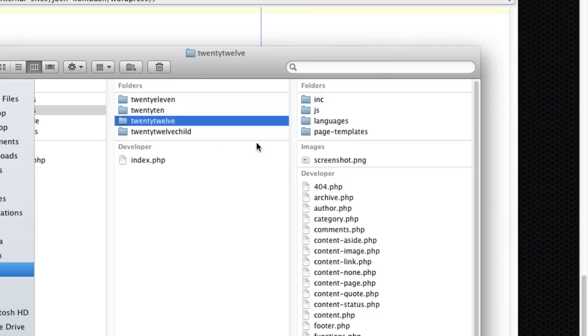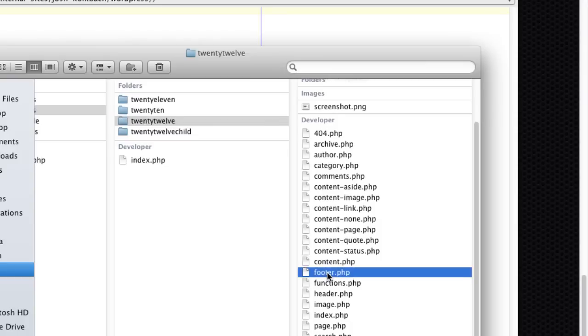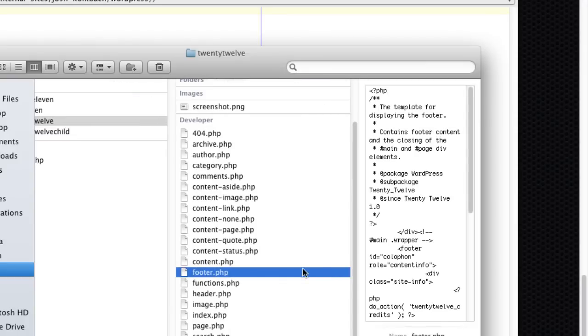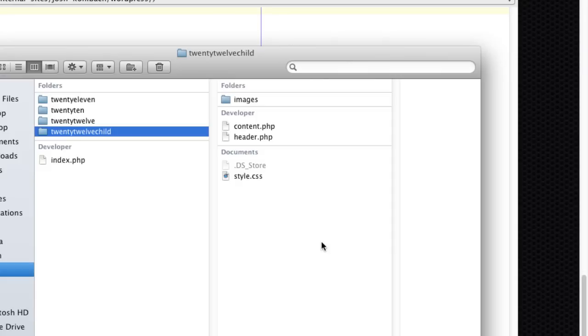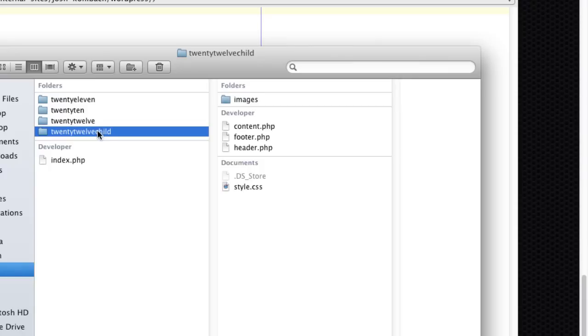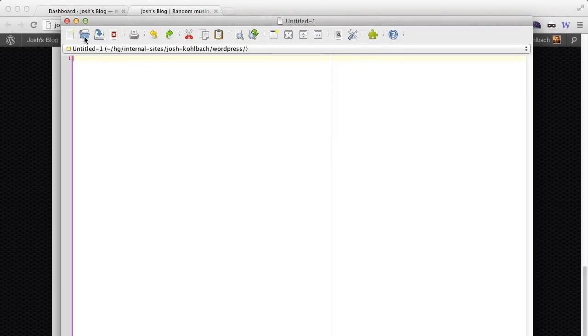What you need to do is copy the footer.php file, so I'm just going to Command-C or Control-C on Windows, Command-V and Control-V on Windows to paste that into the child theme. And now I need to edit that footer.php.